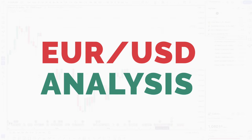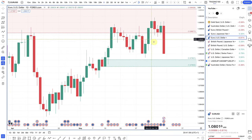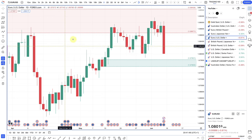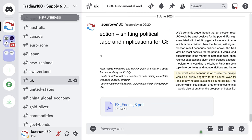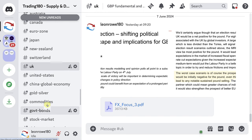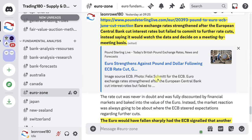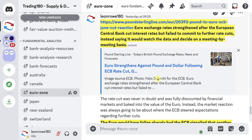Looking at euro dollar — this week definitely had a big sell-off and there was a hawkish cut. A hawkish cut is where you have the central bank that cuts rates, but their future forward guidance on whether they're going to continue cutting rates is basically data dependent. So they're not committing to further rate cuts, which is a bit hawkish — that's why they call it a hawkish cut. The Euro exchange rates strengthened after the European Central Bank cut rates but failed to commit to further rate cuts, instead saying it would watch the data and decide on a meeting-by-meeting basis.